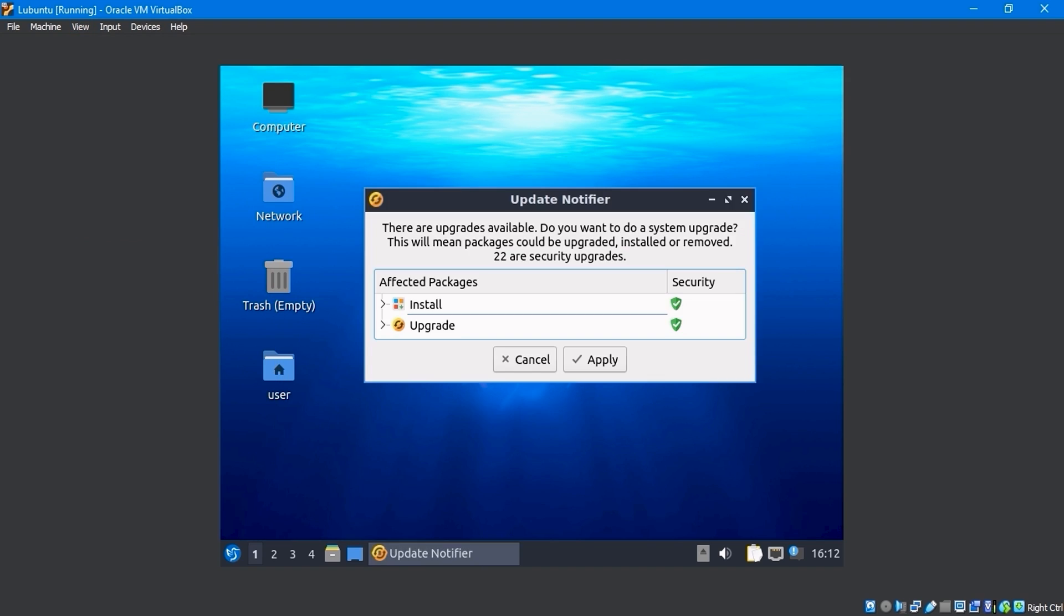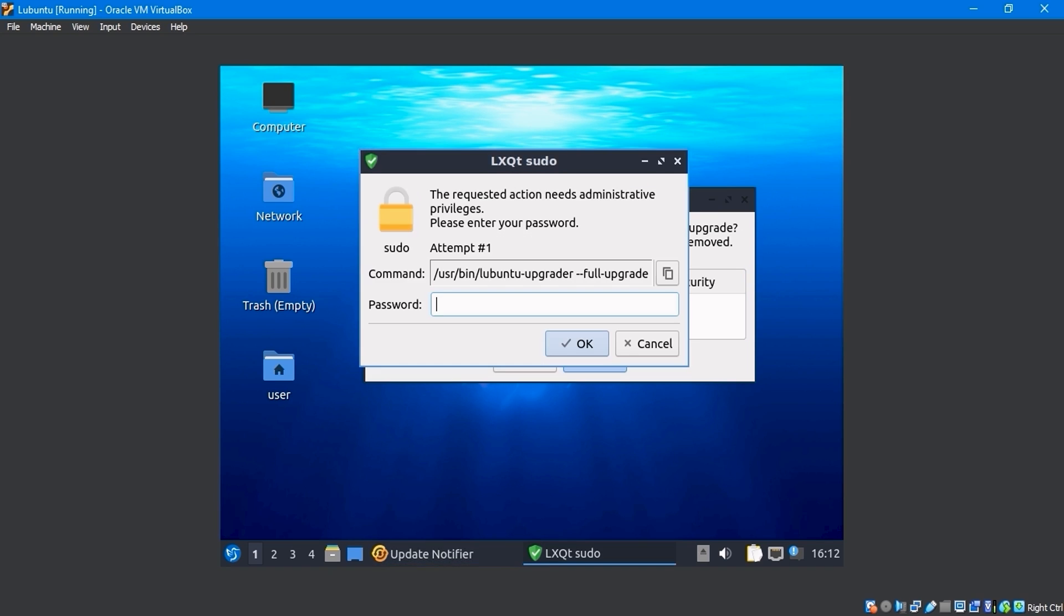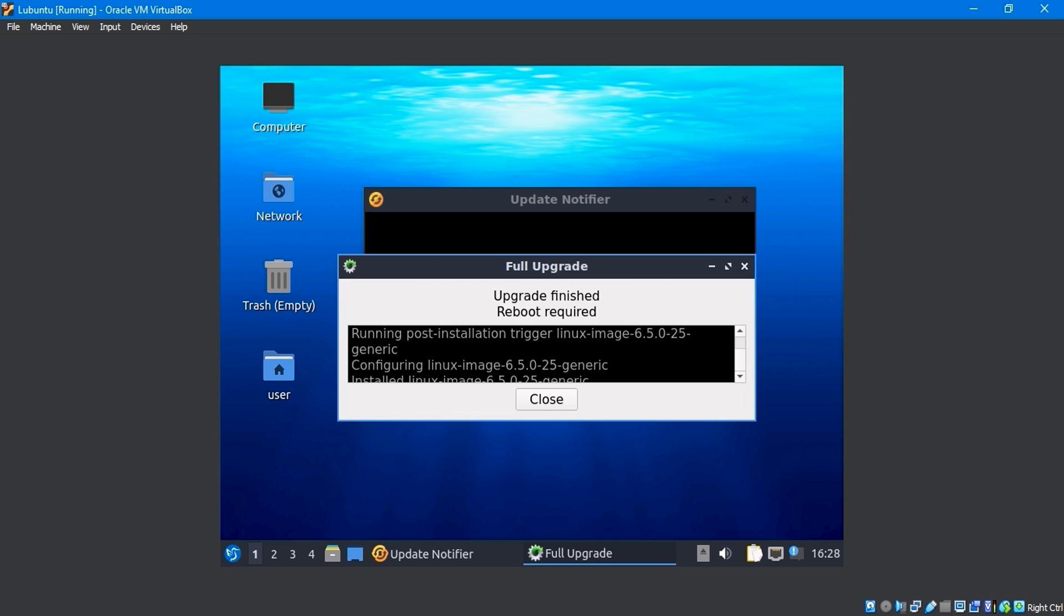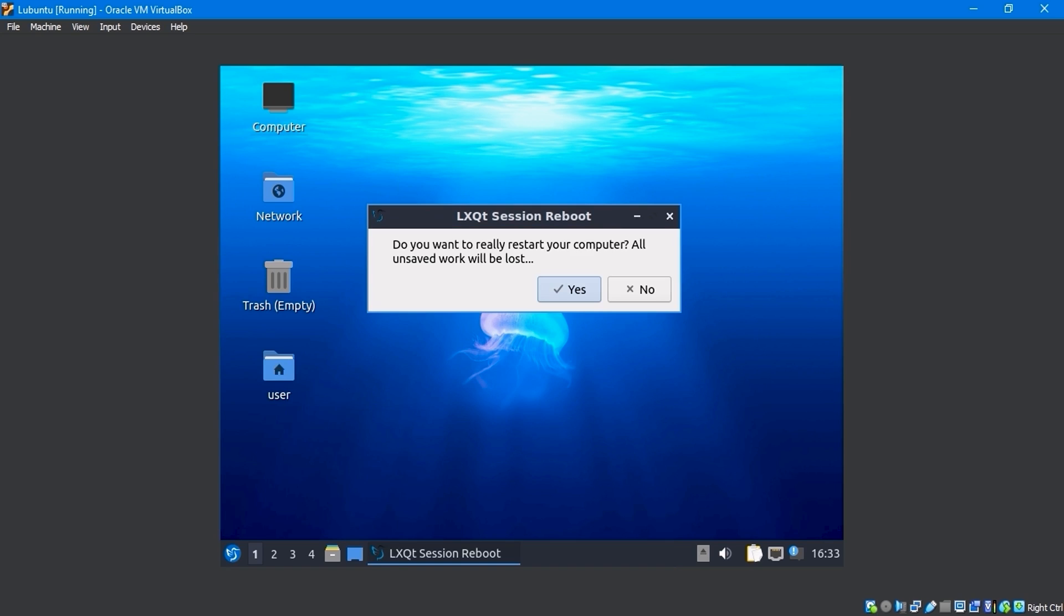To resolve this, I'll open the update notification window and apply all of the system updates. It'll ask for a password. Enter your password. After completing the upgrade, reboot the system and select yes.